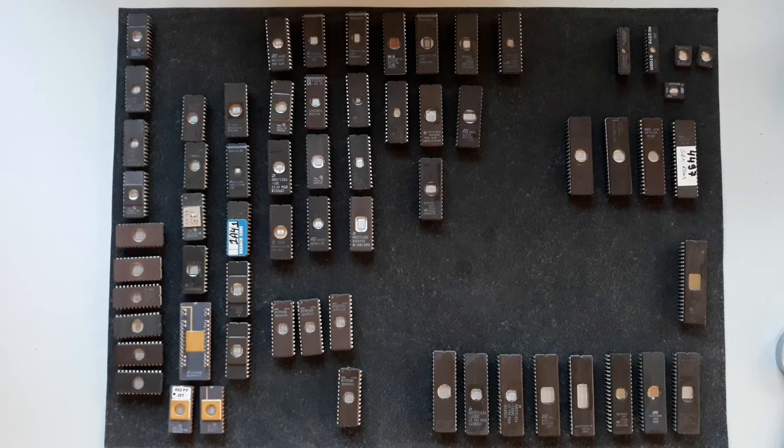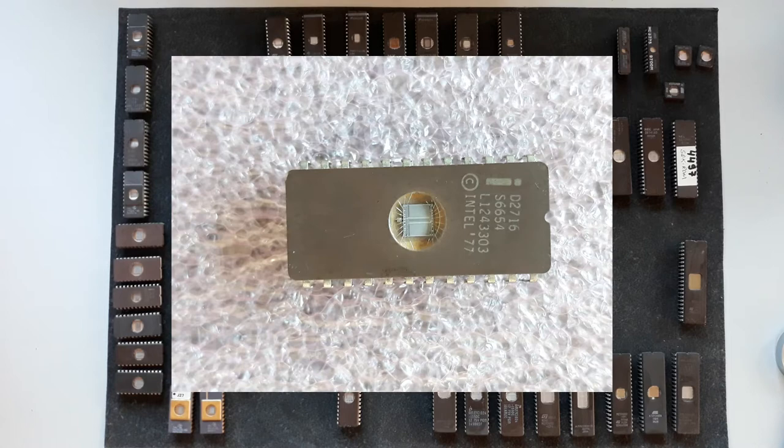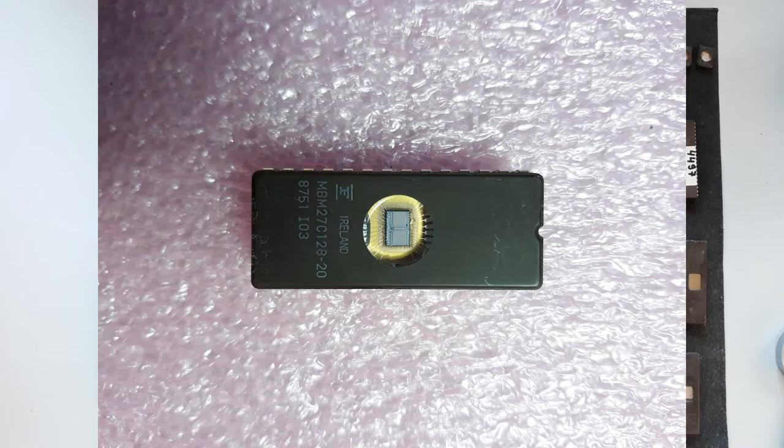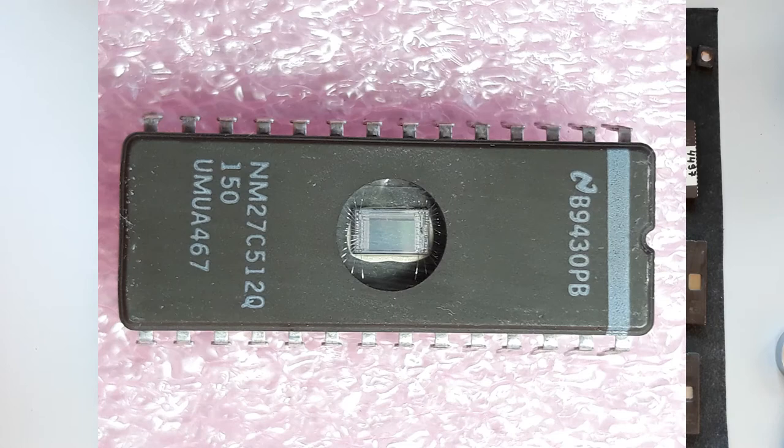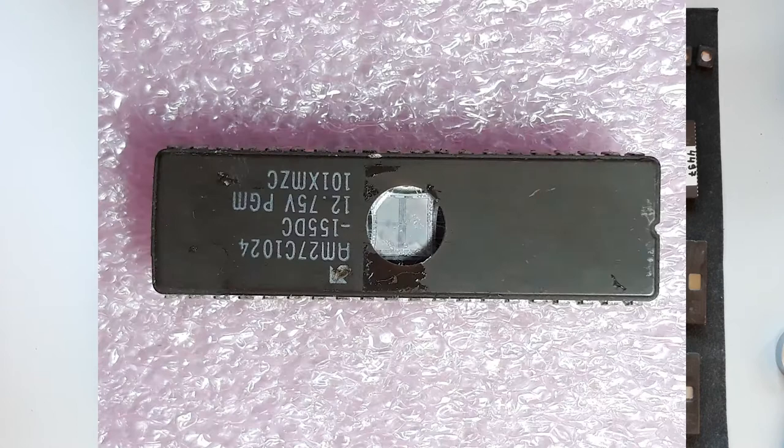There are 2708, 2716, 2732, 2764, 27128, 27256, etc. As a curiosity, if we divide the last digits by 8 bits, we will have the capacity in kilobytes. For example, 128 divided by 8 equals 16 kilobytes.